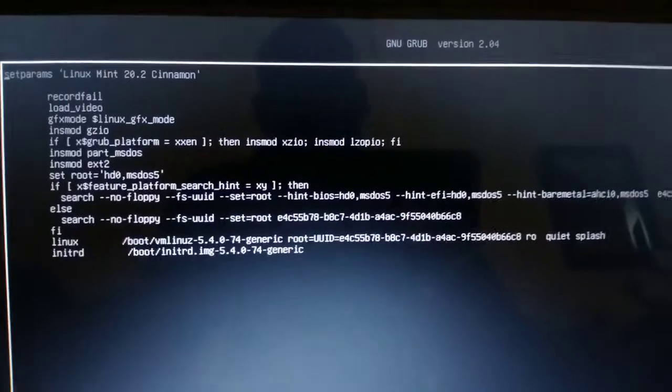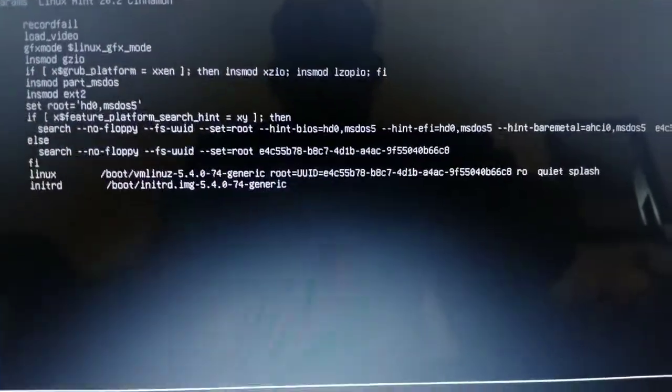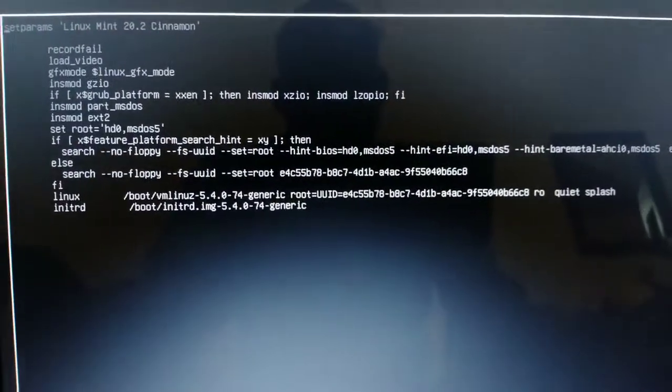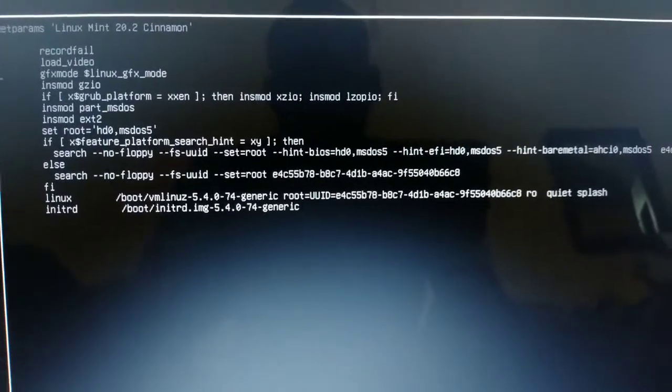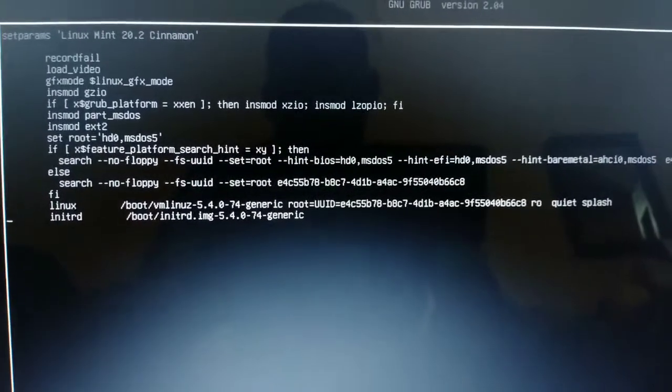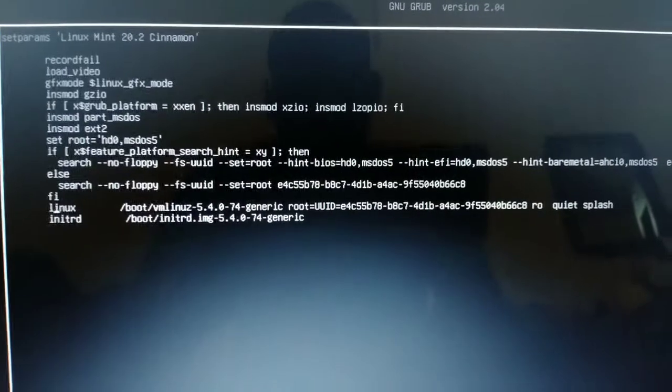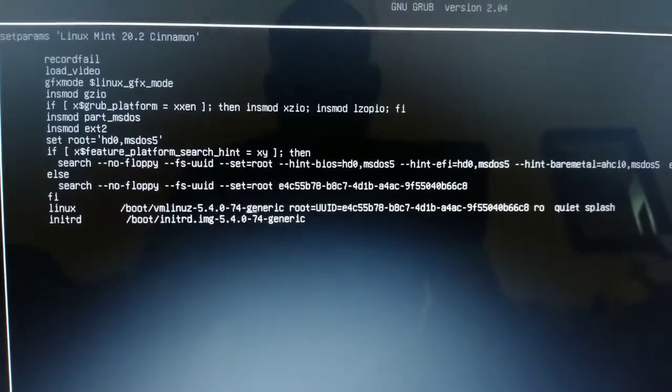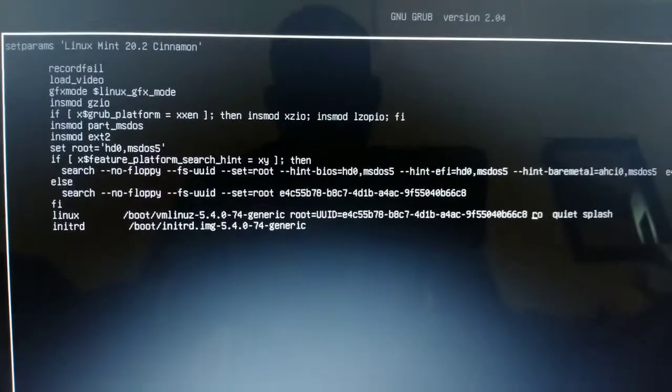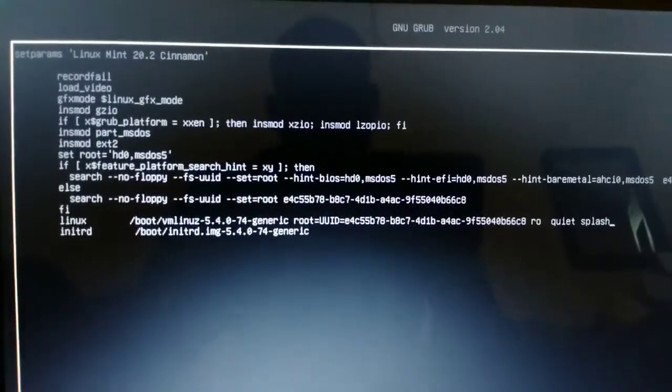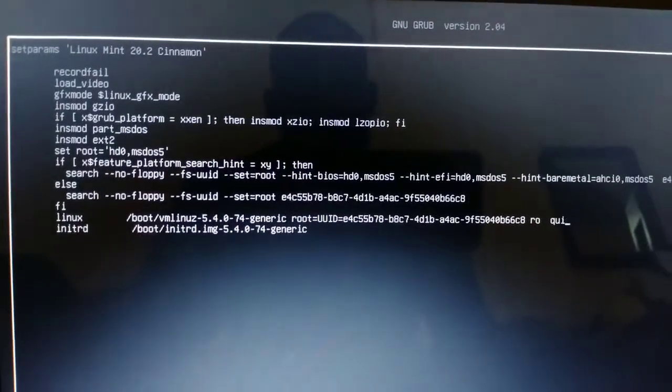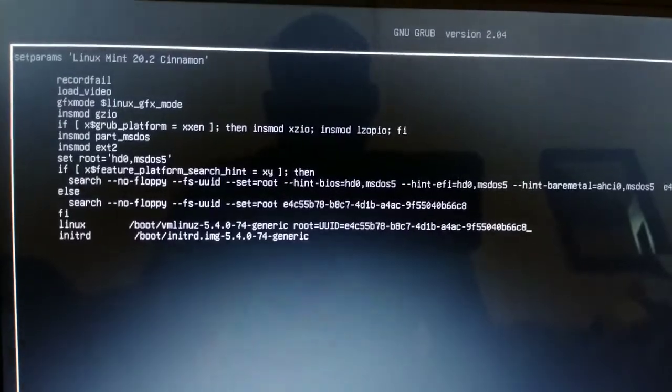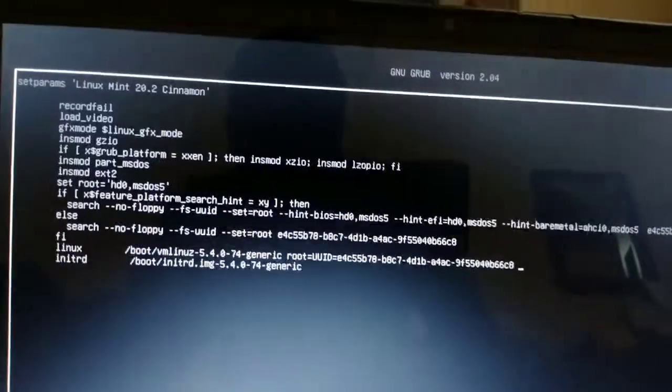After pressing E, it's going to show you this interface filled with commands. You're going to go to this line where the cursor is, there's 'Linux,' and you're going to go way to the end. Then you're going to delete all this using backspace. Keep a space there.